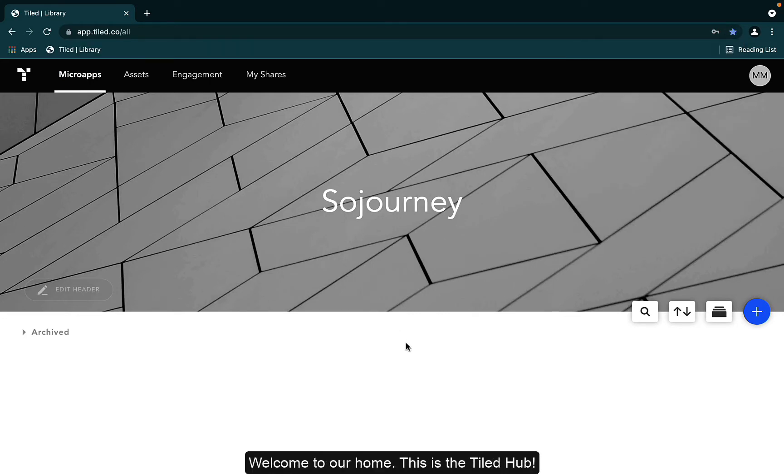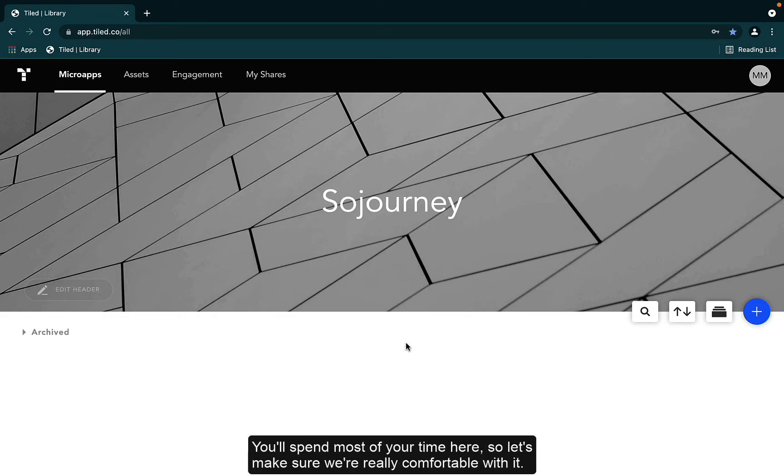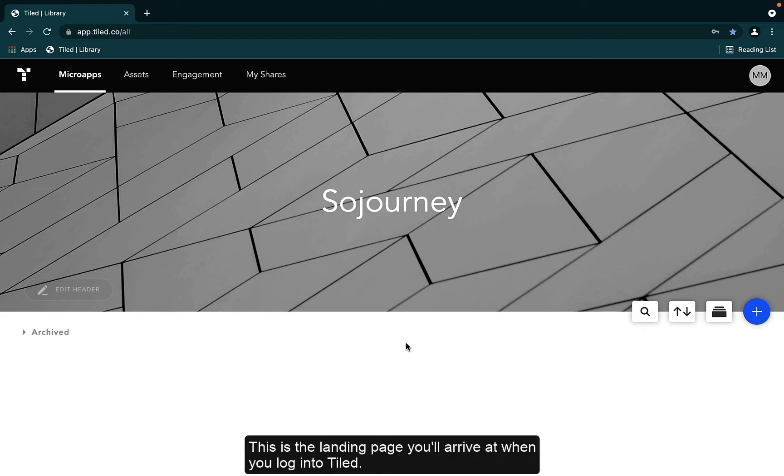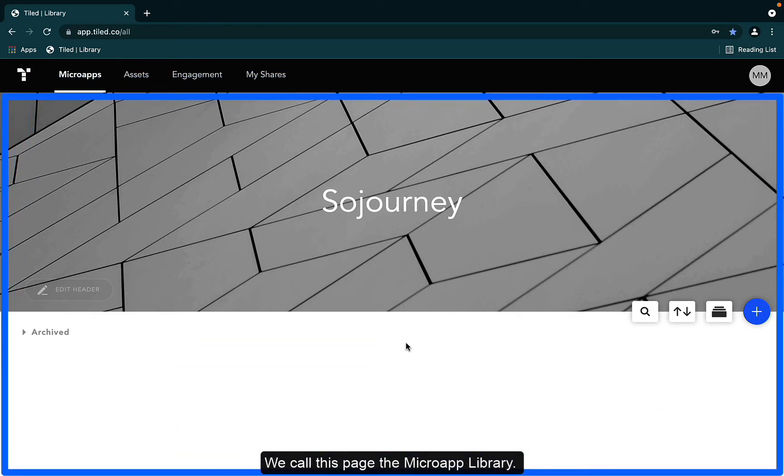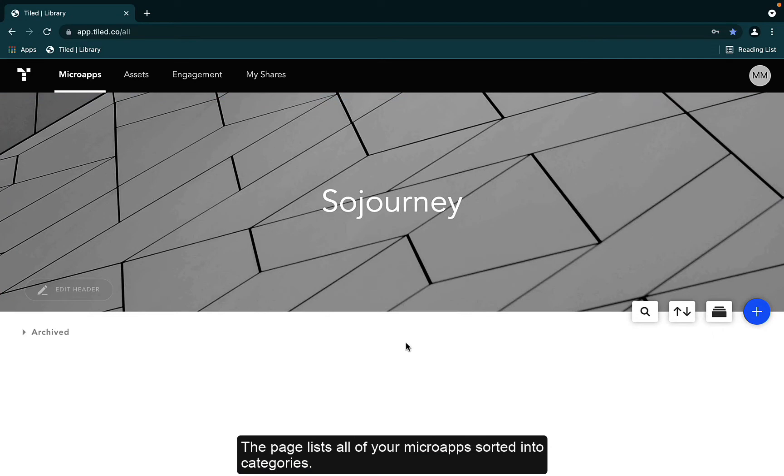Welcome to our home. This is the Tiled Hub. You'll spend most of your time here, so let's make sure we're really comfortable with it. This is the landing page you'll arrive at when you log into Tiled. We call this page the microapp library. The page lists all of your microapps sorted into categories.